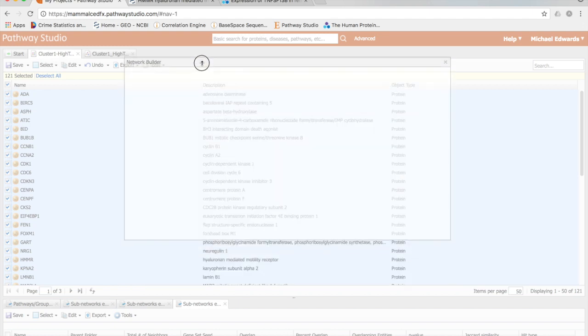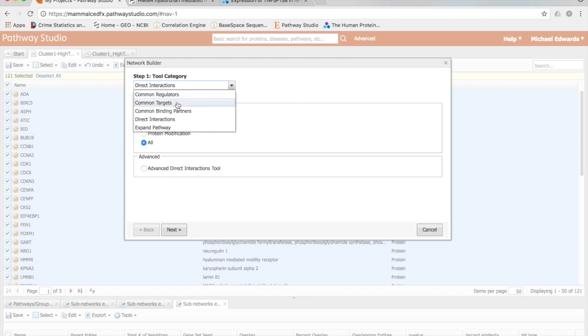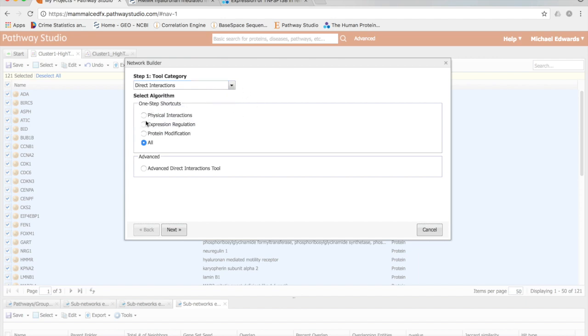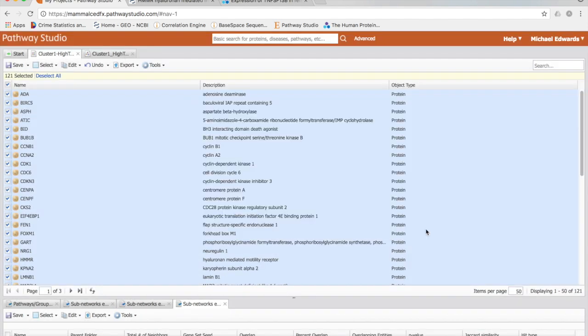To start with, I'm going to look at Network Builder, which would be kind of similar to String, where you're building that graph showing the connections between different genes. You can have several options for this: direct interactions, common regulators, common targets. You can look for specific interactions if you'd like. Basically I'm using the defaults, so I'm getting any interaction I can, but they do have to be direct. This usually takes a while, so I have already done this.